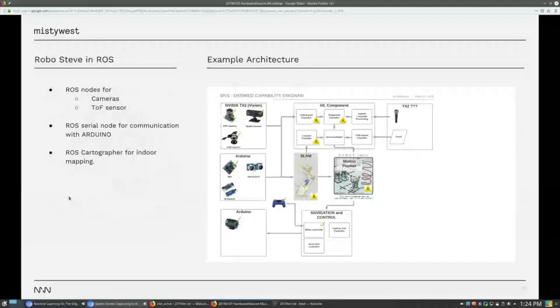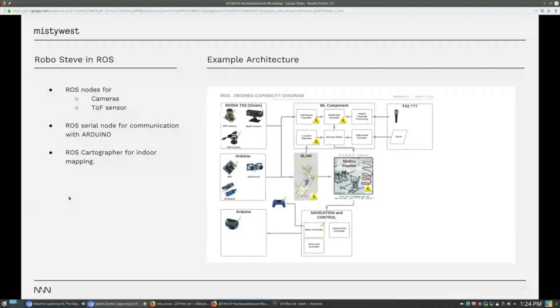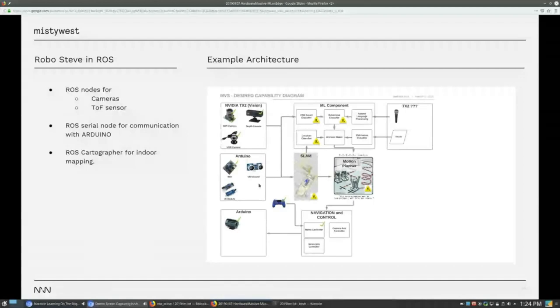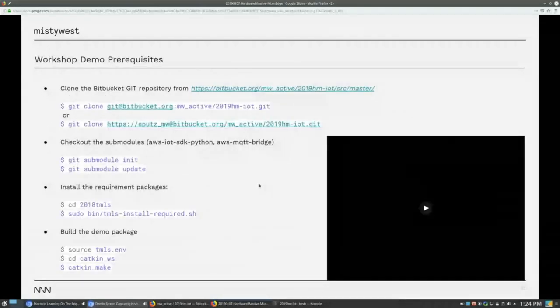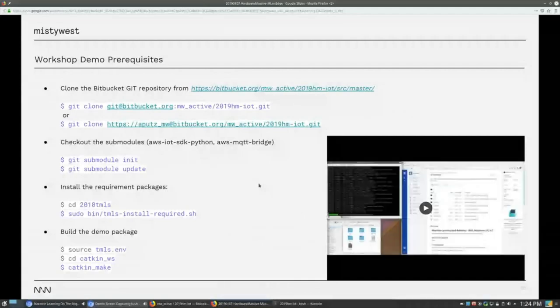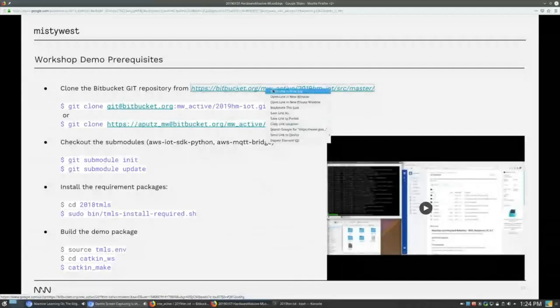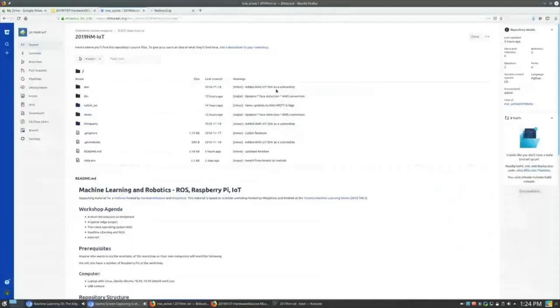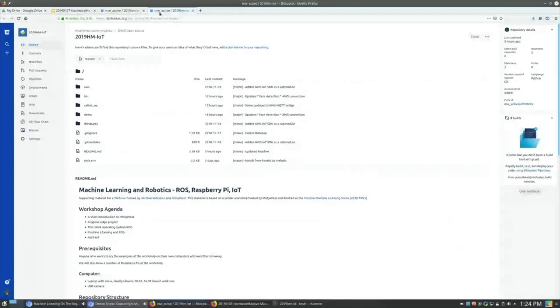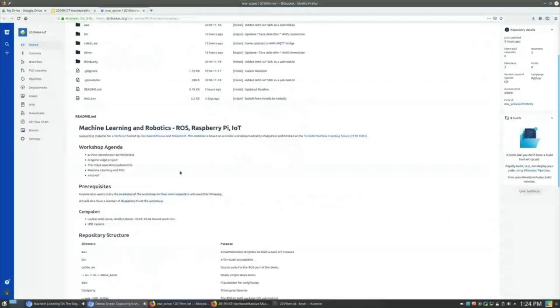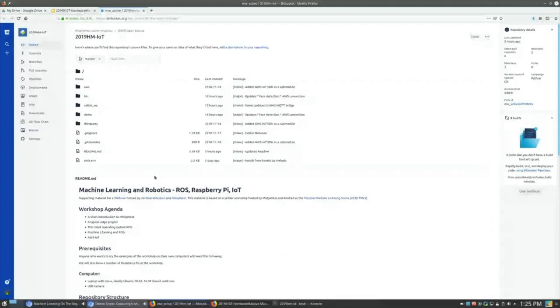So for Robo Steve, we basically have ROS nodes for cameras and time of flight sensors. We have a ROS node to communicate with the Arduino and the motors. And we have a ROS node for indoor mapping. And this is a little diagram of what we already have implemented. So all the vision system, the vision stack is there, the microcontroller stack is there, and we're currently working on the machine learning components of our stack. So if you want to try out the demos, we actually have created a Bitbucket repository. And everything you need to run for this presentation is actually in this Bitbucket repository. And you can create your ROS environment and all the environments directly from within this repository. I'm also going to hyperlink the presentation inside the repository as well. So you have all the information you're going to need.